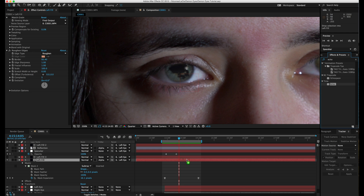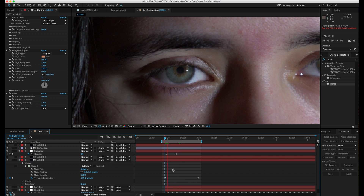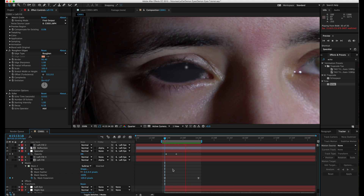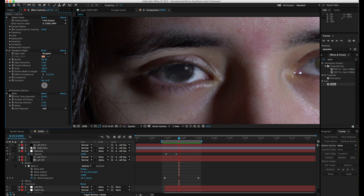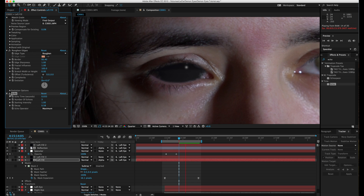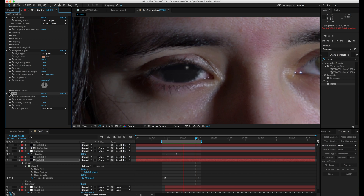Let's throw on an Echo effect. Reverse it so instead of being negative it's 0.033, delay it slightly, and increase the number of echoes to about three. You'll notice the eye becomes brighter because the echo operator is set to Add, which increases brightness every time an echo is added. Change the operator to Maximum — that uses the already existing color as the darkest color possible. Now it looks more like ink filling into the eye.